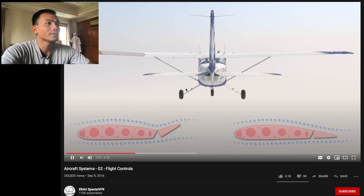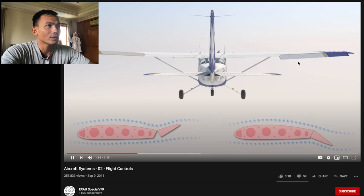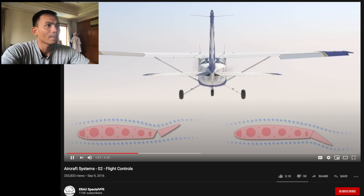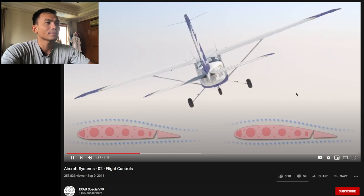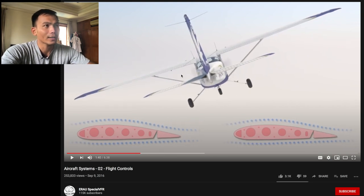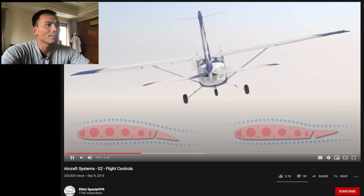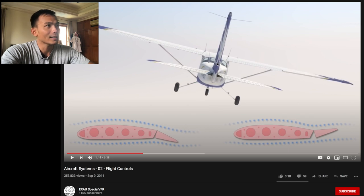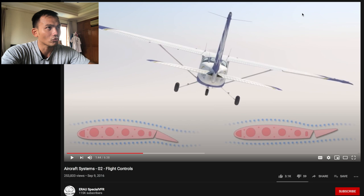And the right aileron is deflected down, creating an upward force — ini ke bawah, ini ke atas, terus dia puter ke kiri. This results in the airplane rolling to the left. The opposite would happen if the pilot were to move the controls to the right — kalau di-ke-kananin, gerakannya berlawanan, ada downforce di kiri dan upward force di kanan, jadinya pesawatnya muter ke kanan.